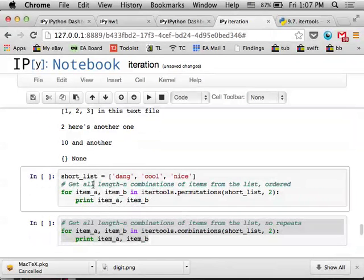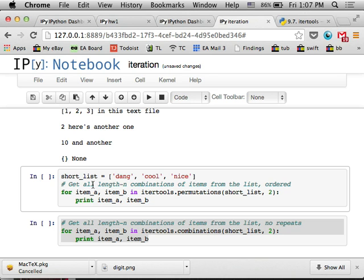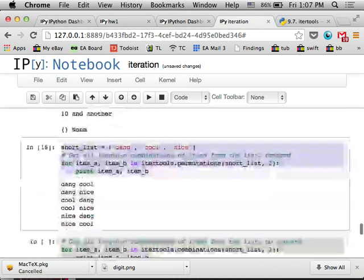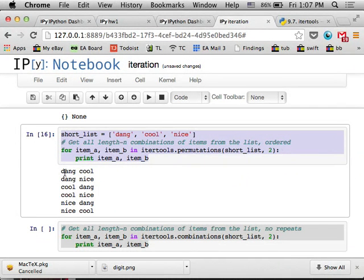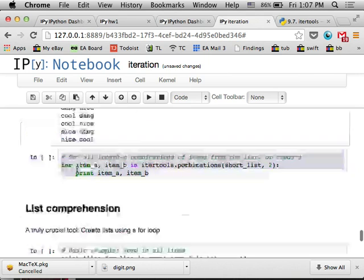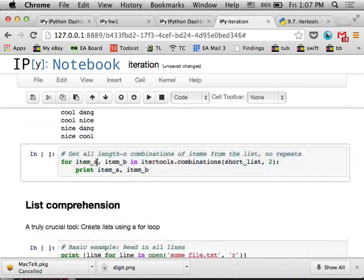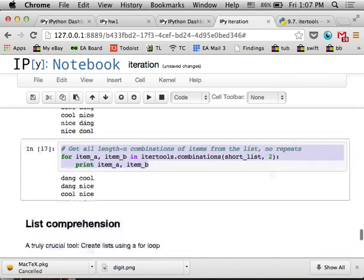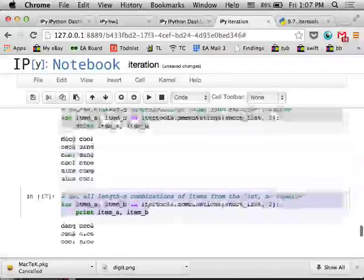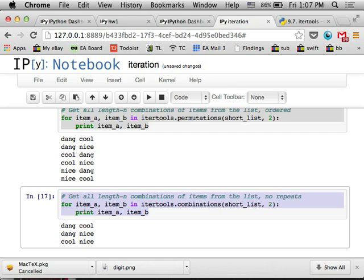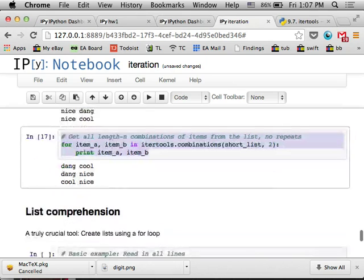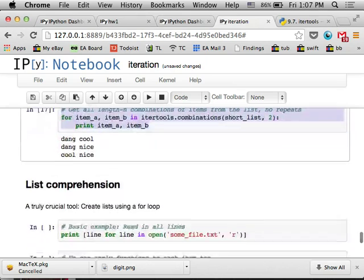There's also the two that I end up using pretty often are permutations and combinations, which just take the items in the generator and combine them in every possible way. So permutations is an ordered list without repetition. So it won't ever output dang-dang or cool-cool, but it'll output all the combinations. And combinations will not repeat elements in the unordered sense. So it's the same terms that you would use in probability.